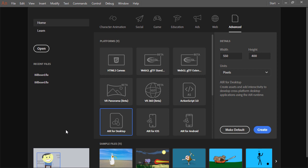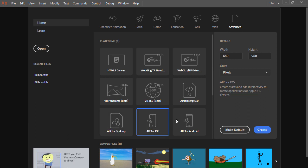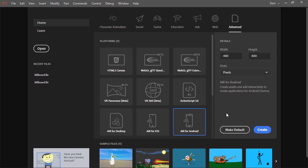We have Air for Desktop for macOS and Windows desktop application and game development. This leverages the Air runtime. Following that, Air for iOS and Air for Android for those who want to develop games and applications that run on Apple iOS and Google Android.